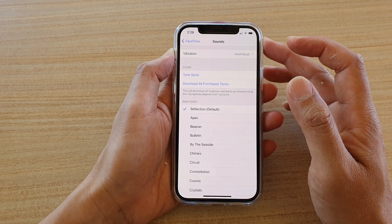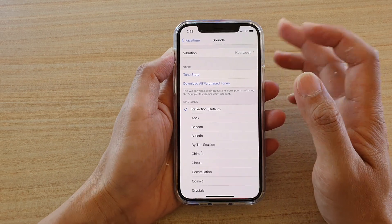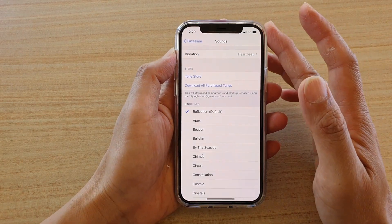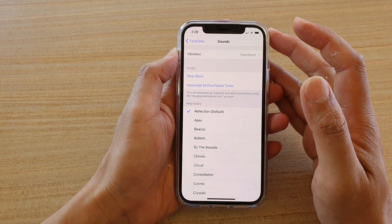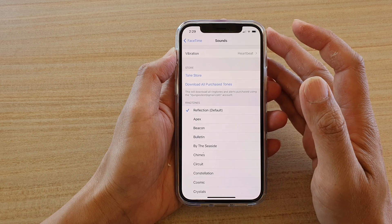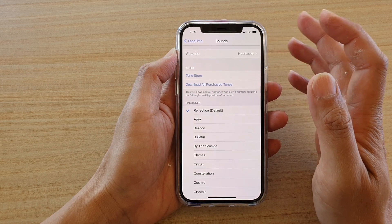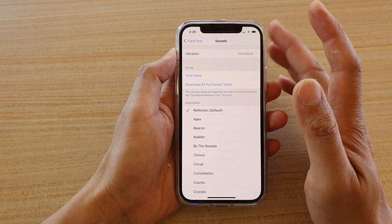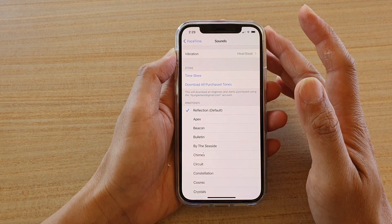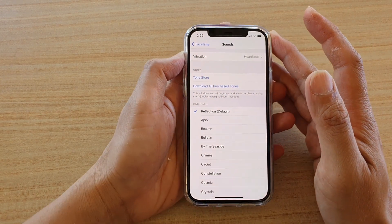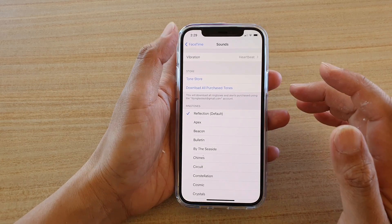When you receive an incoming call, your phone will vibrate. If you do not want vibration on for FaceTime, here's how you can turn it off.